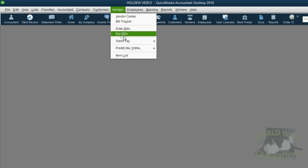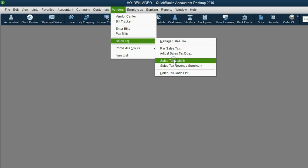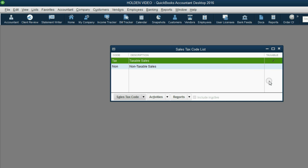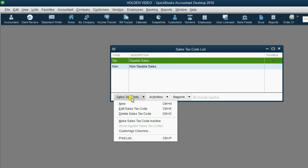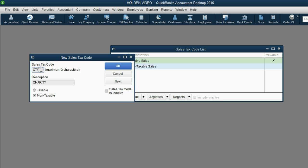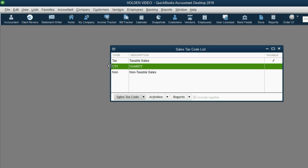From the main menu, click Vendors, Sales Tax, Sales Tax Code List. Now we have one for taxable and one for non-taxable. In the bottom left, click Sales Tax Code, New. This one will be a non-taxable code, the abbreviation will be capital CTY and the description will be Charity. This means if we put it on an item, it means the item is going to charity and if we make this a customer's tax code, it means the customer is a charity. We click OK and now we have our new tax code on the list of sales tax codes.